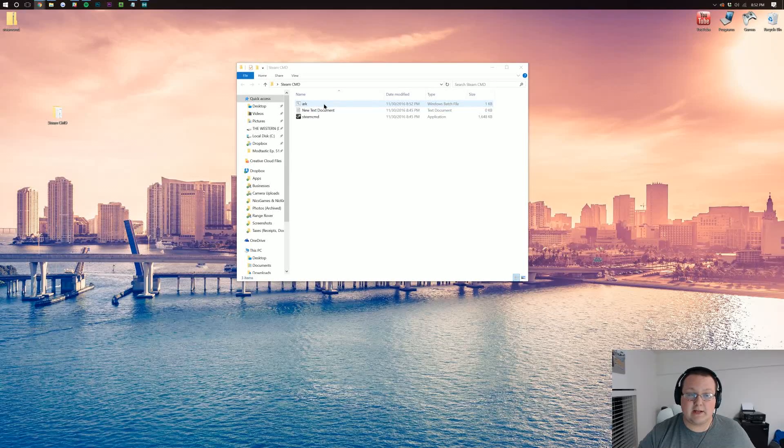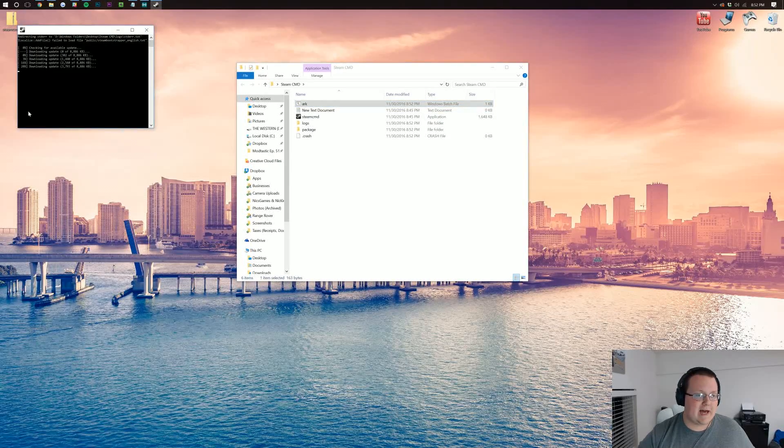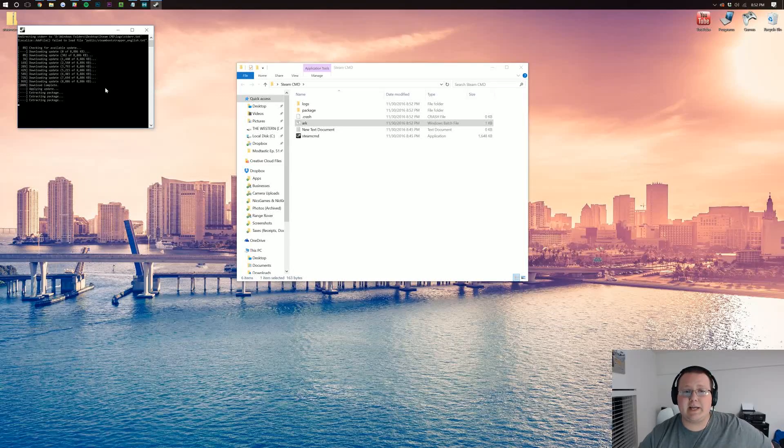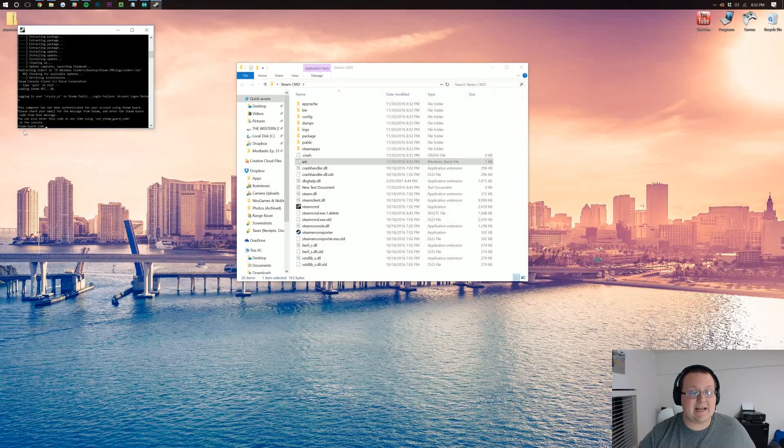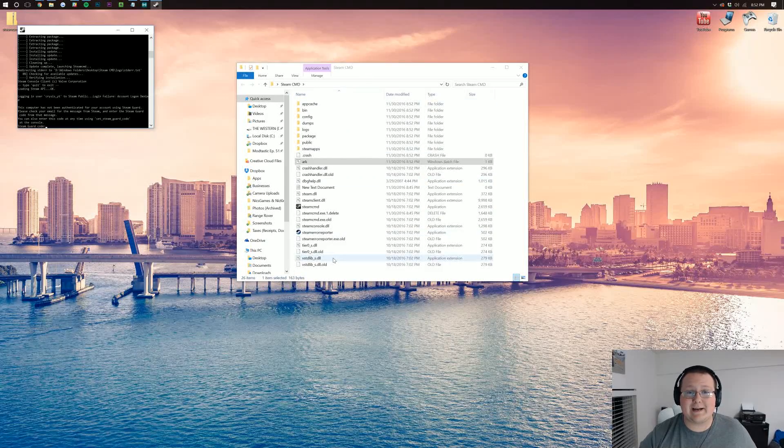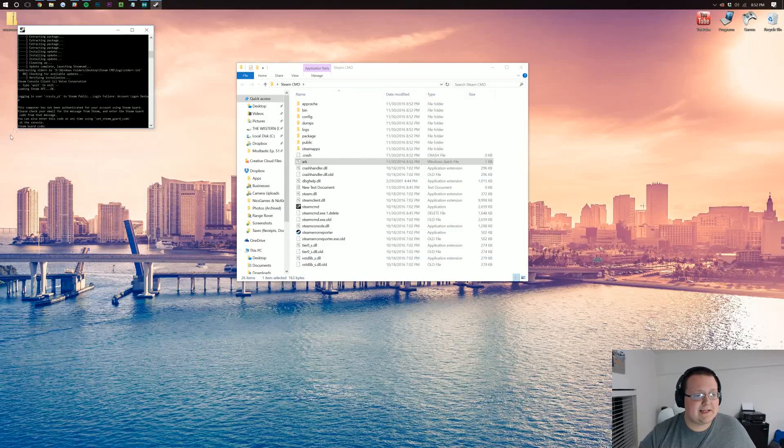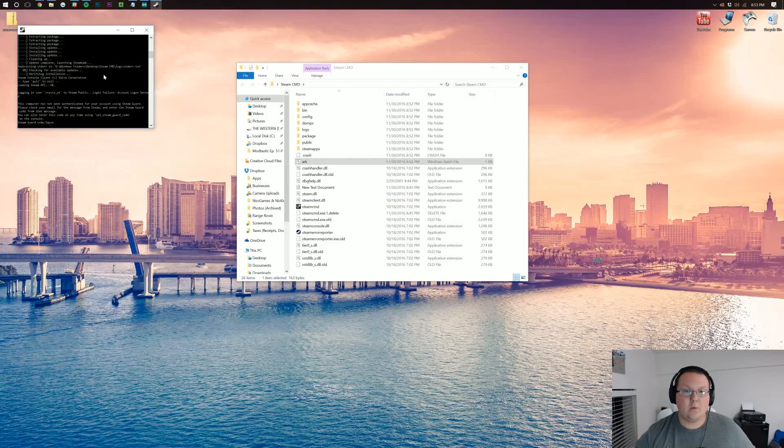So we can do that by just double clicking on arc here. It will then download, do some things and eventually ask us to verify via Steam Guard. As you can see here, it is asking for a Steam Guard code after it's generated a ton of files. Once you verify via Steam Guard, it'll go through.